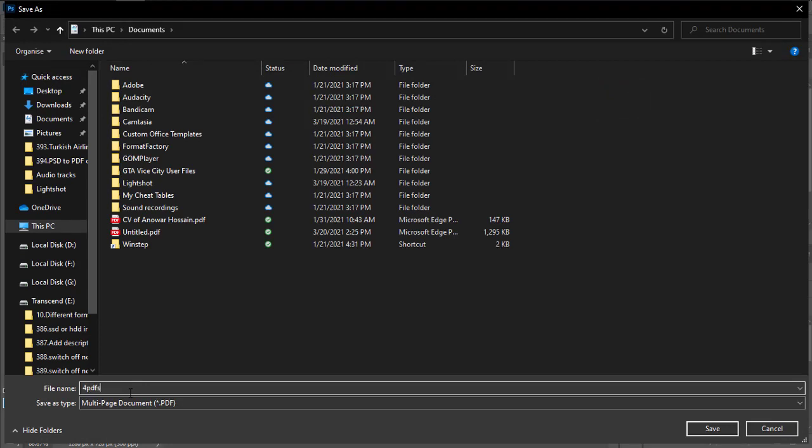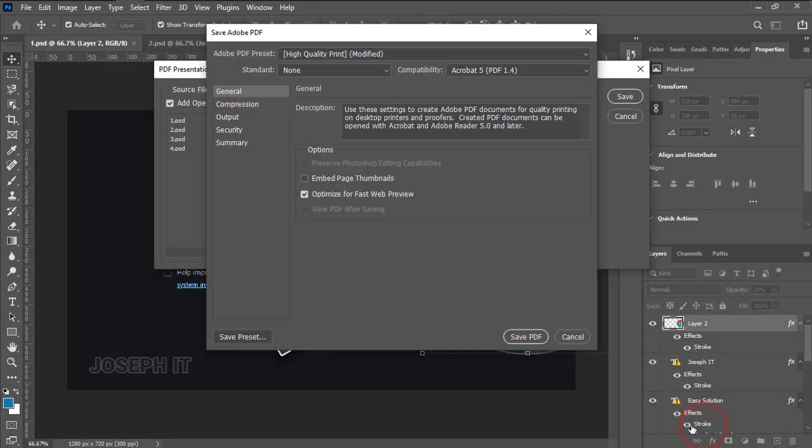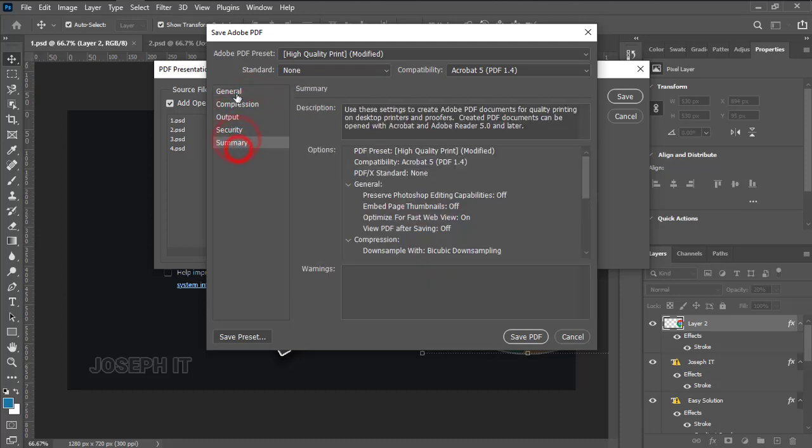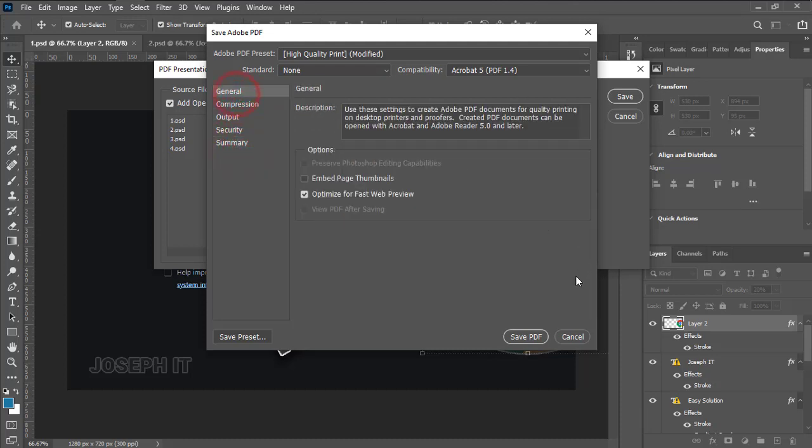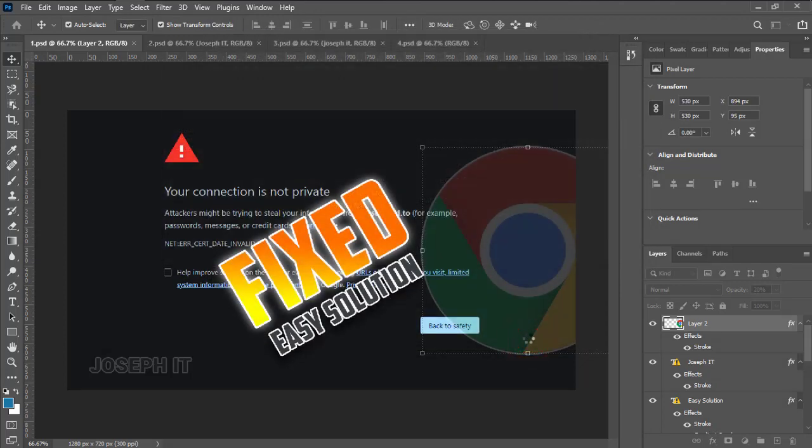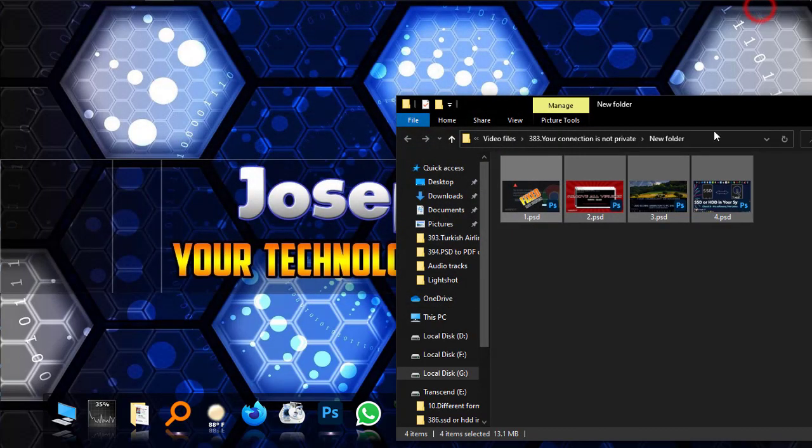There are some settings you can also play with, but I don't want to change anything. Then save PDF. Depending on the number of files, it will take a little time. I think it's saved.